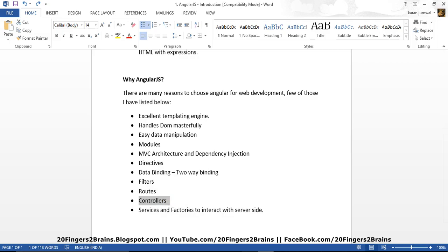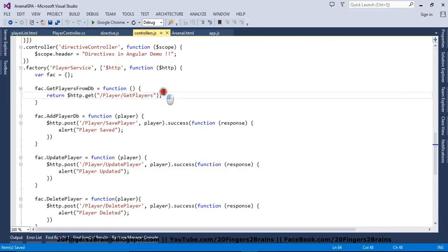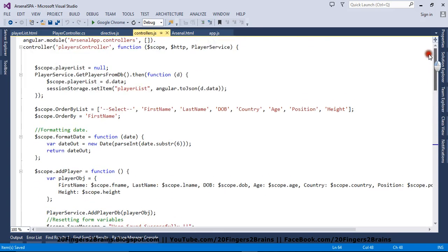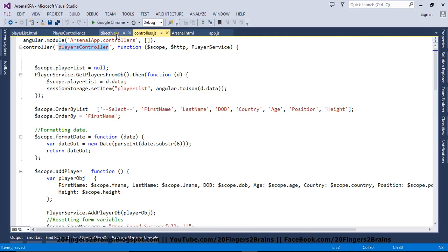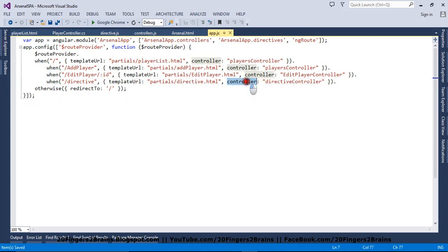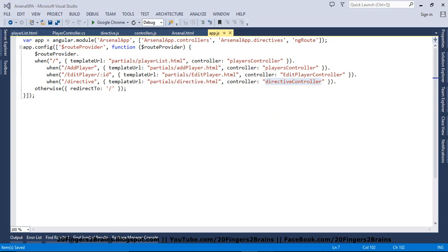The next is controllers. We have already seen how to register the controller — we created it as a separate module using the controller function, specifying the controller name and passing dependencies like scope and player services. Scope is basically the view model. You initialize the starting state of the view by adding values to this scope, such as player list. You can reference the controller using the ng-controller directive, or as we have done, by specifying the controller attribute in the routing configuration.